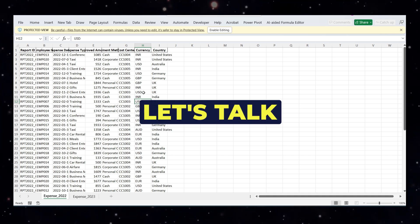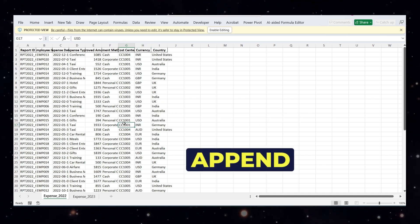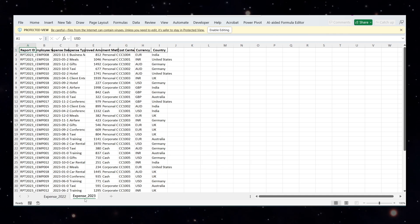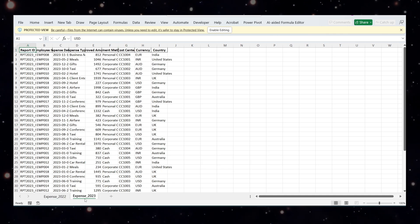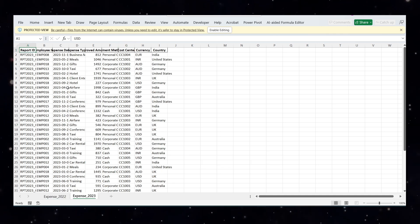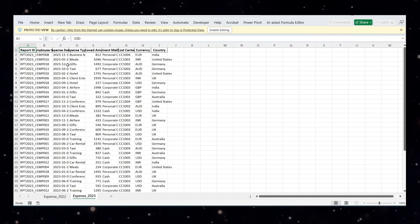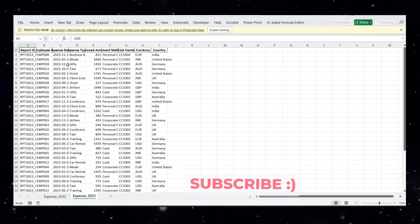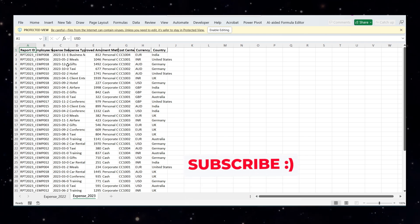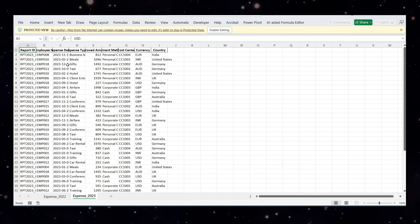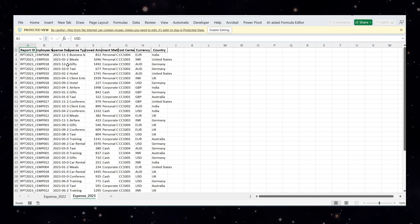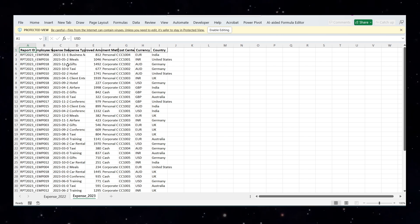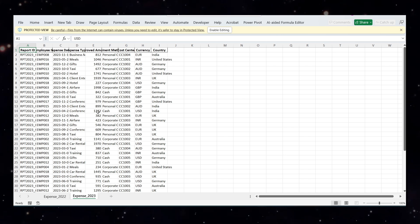So first, let's talk about append. If you see, I have two files, expense 2022 and expense 2023. They have the same columns, things like report id, employee id, etc. Now imagine you want to analyze total spend or build a dashboard using both years together. You might think of copy-pasting the data in one sheet, but don't do that. Power Query gives you a clean and dynamic way to do it. Let's go step by step.